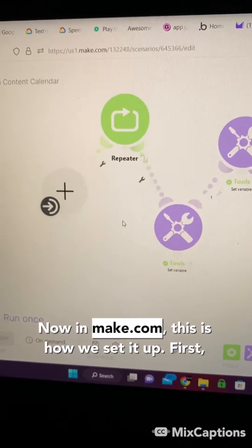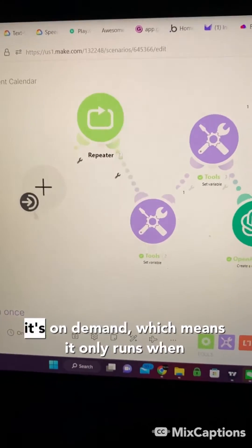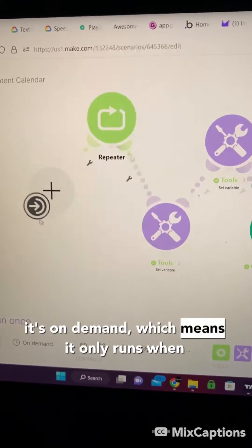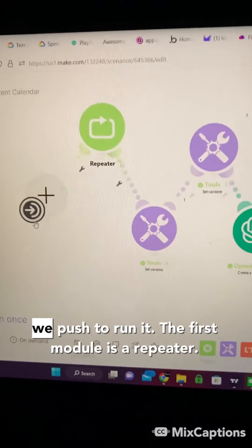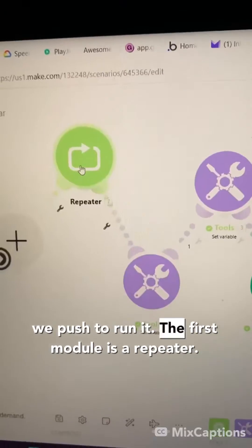Now, in make.com, this is how we set it up. First, it's on demand, which means it only runs when we push to run it.